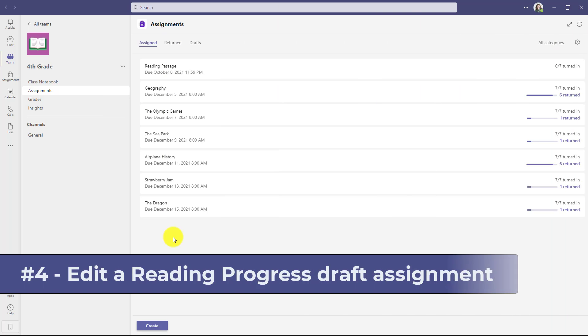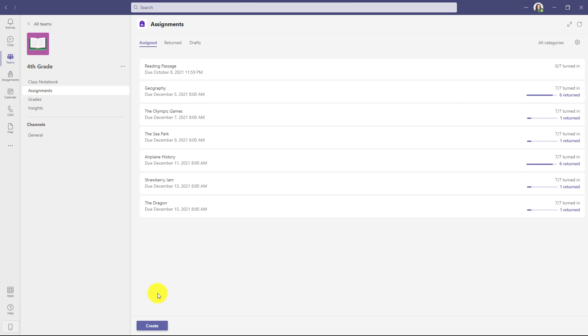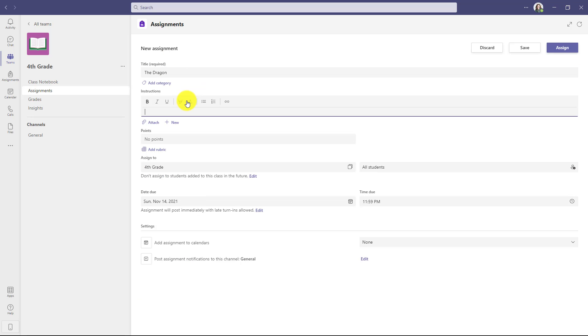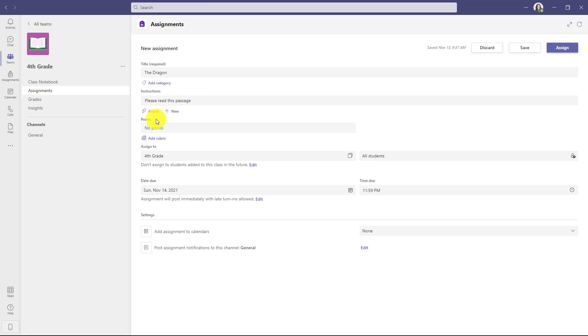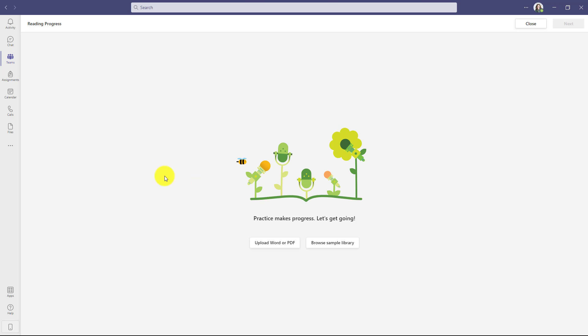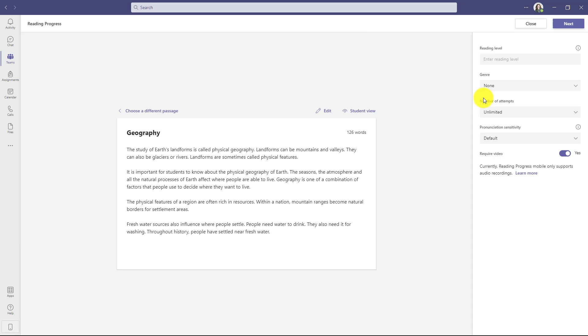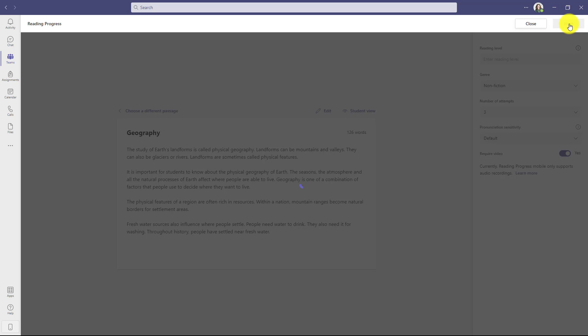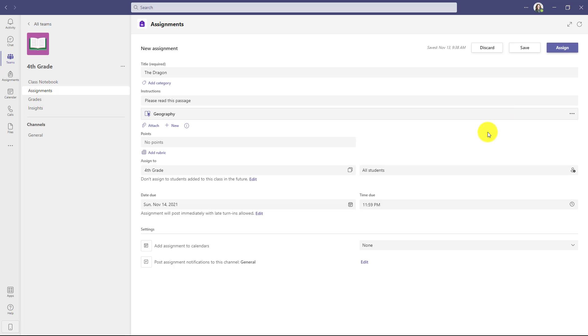The fourth new feature lets you edit a draft of an assignment you've made in Reading Progress. So I'll go down in the lower part here and choose create and then assignment. We'll give it a quick title, enter the instructions, and then we'll go and click attach and choose Reading Progress. We'll upload a word document quickly. And then we'll just set some information over here. Genre, nonfiction, number of attempts, three, and we'll leave it at default.